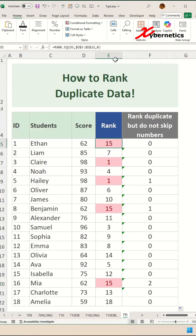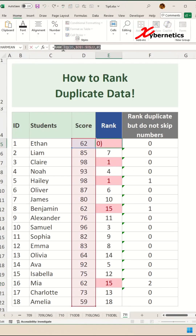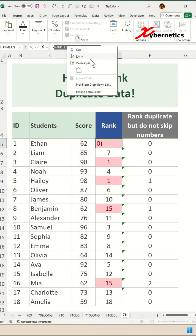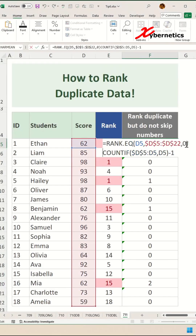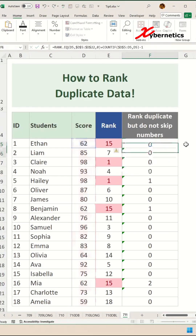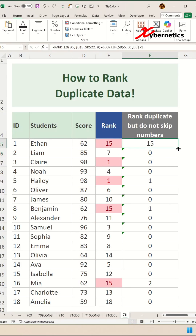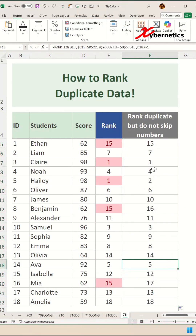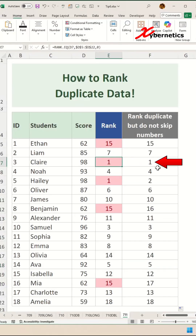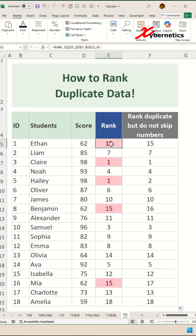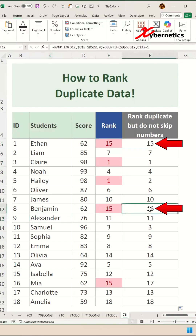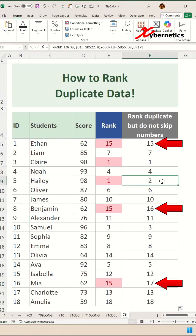We can use this to our advantage by copying our RANK.EQ function onto the clipboard, pasting it in, and then adding plus the COUNTIF value. Apply the same formula for the rest of the rows, and you can see there are no more duplicate ranks in our rank column. For example, Claire is number one and Haley is number two. Likewise, Ethan is 15, Benjamin is now 16, and Mia is 17.